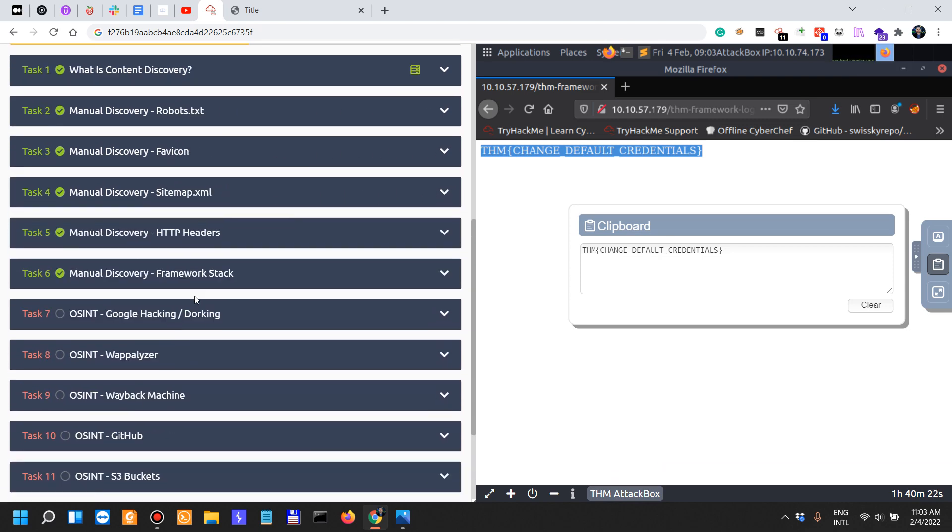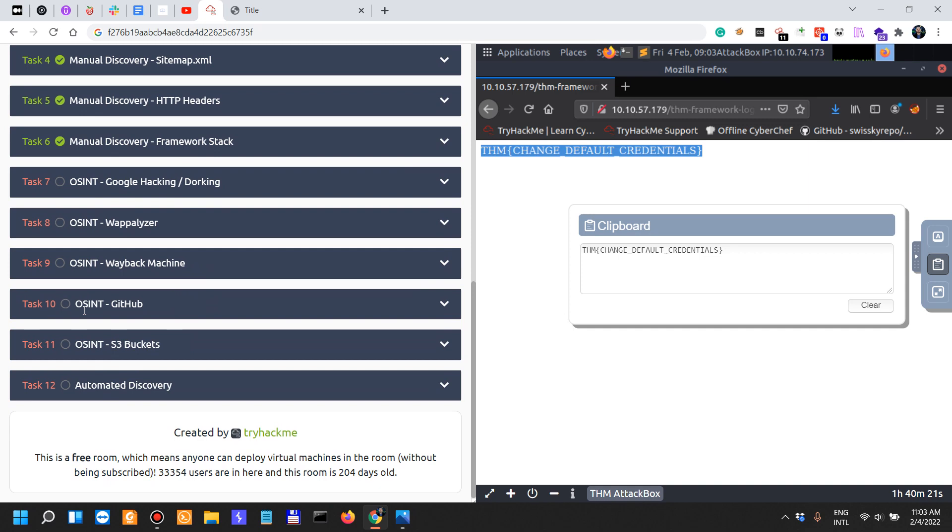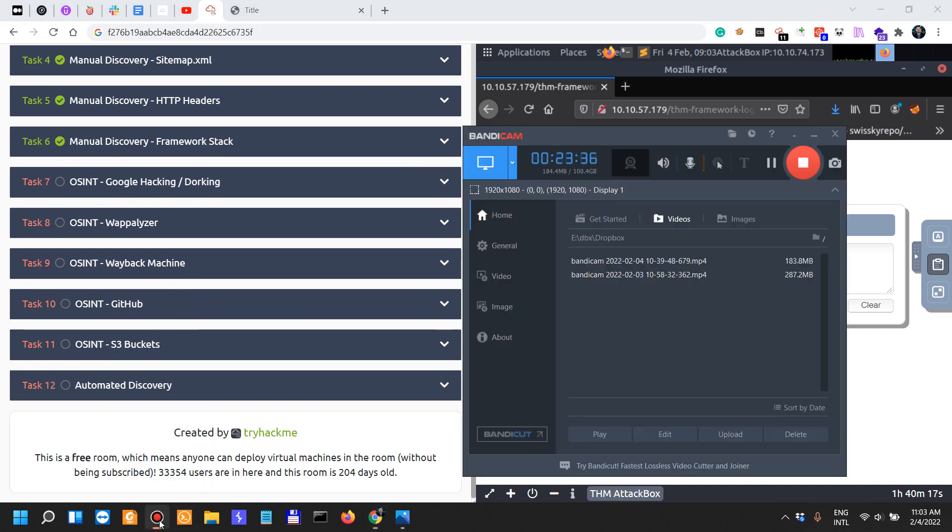We should stop at task number six and then move on with the rest of the tasks, which are six more, in the next videos.